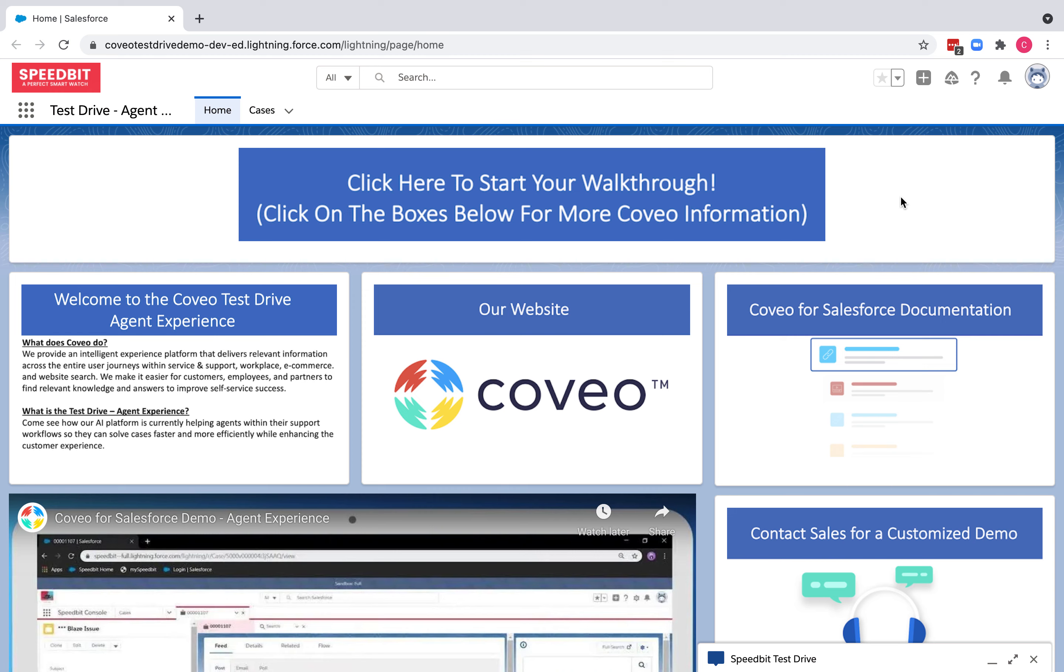This is Carmen from the product management team at Coveo. Here is a walkthrough of Coveo's test drive, which is available now as a test drive button on the Coveo AppExchange listing. I will show you how our platform helps improve the service agent's experience when they're handling a customer support case. So let's go ahead and start the test drive.